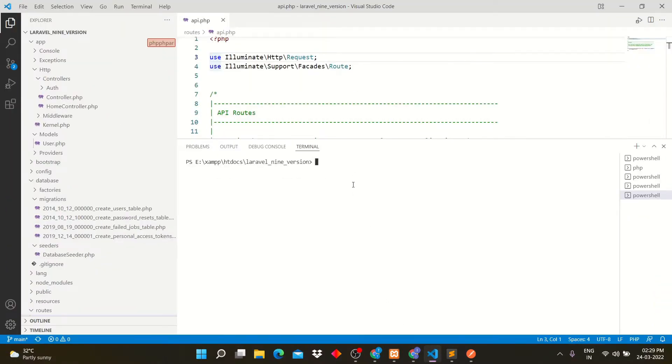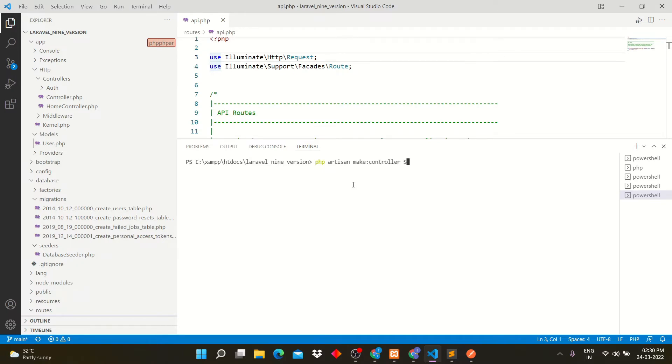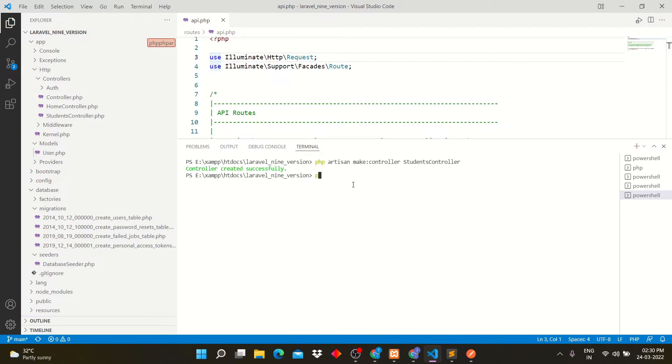Open your Laravel project in Visual Studio. Now go into terminal and create students controller for API. The command is php artisan make controller students controller. Now we will create migration file to create table into database.